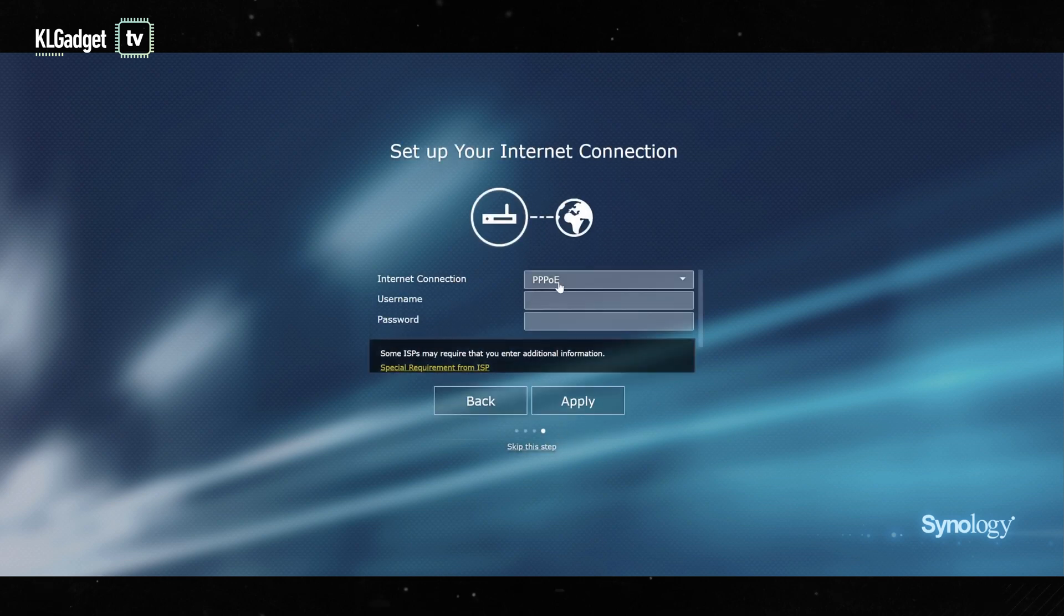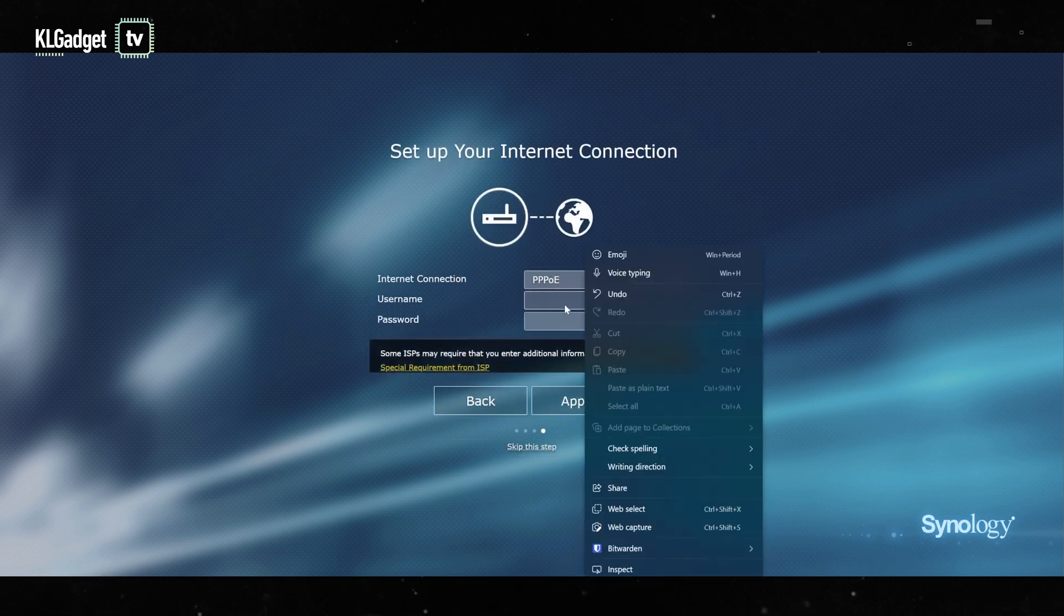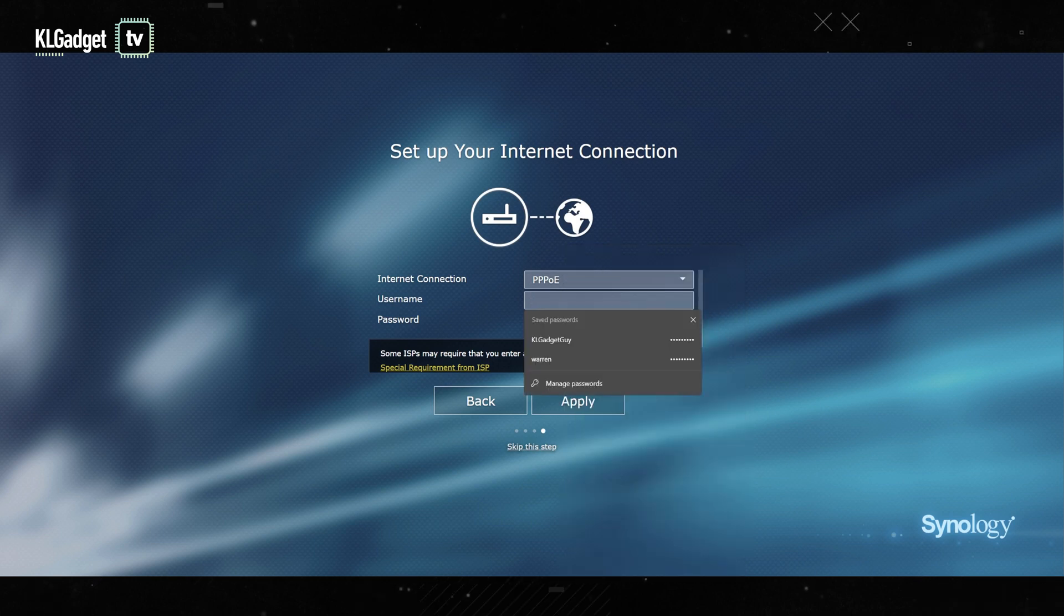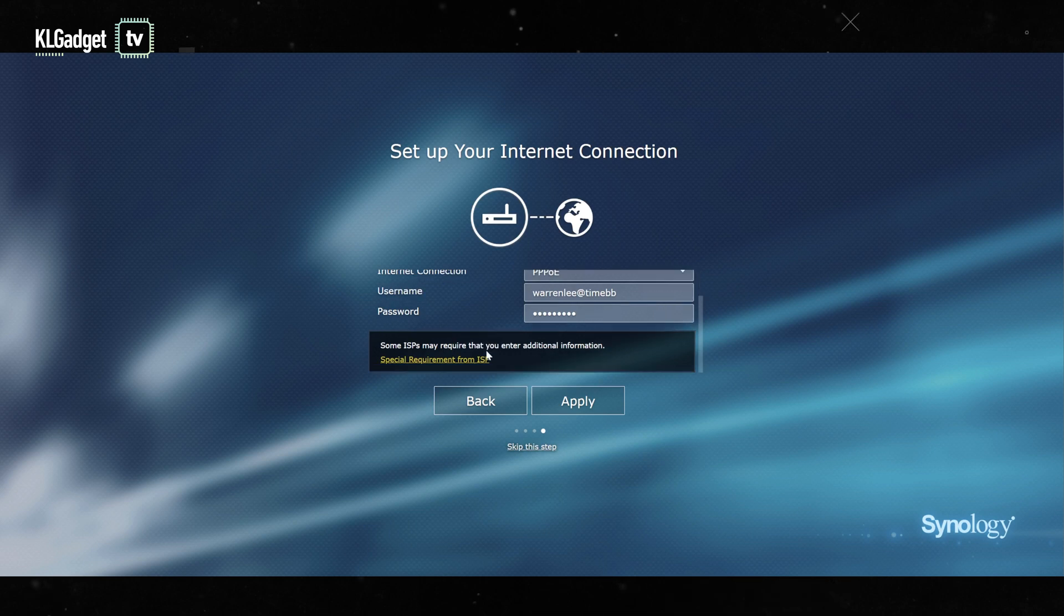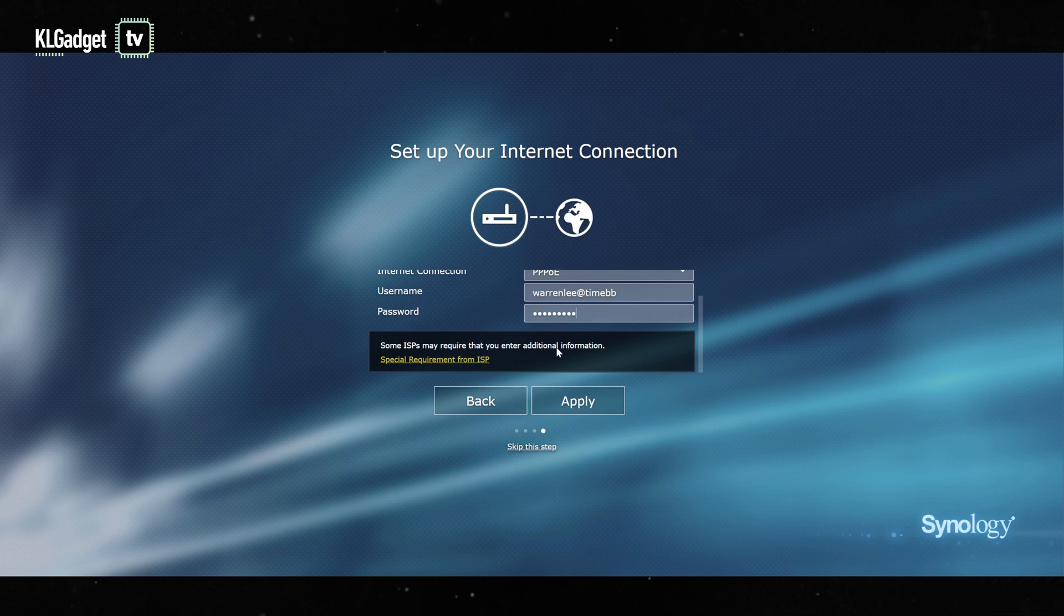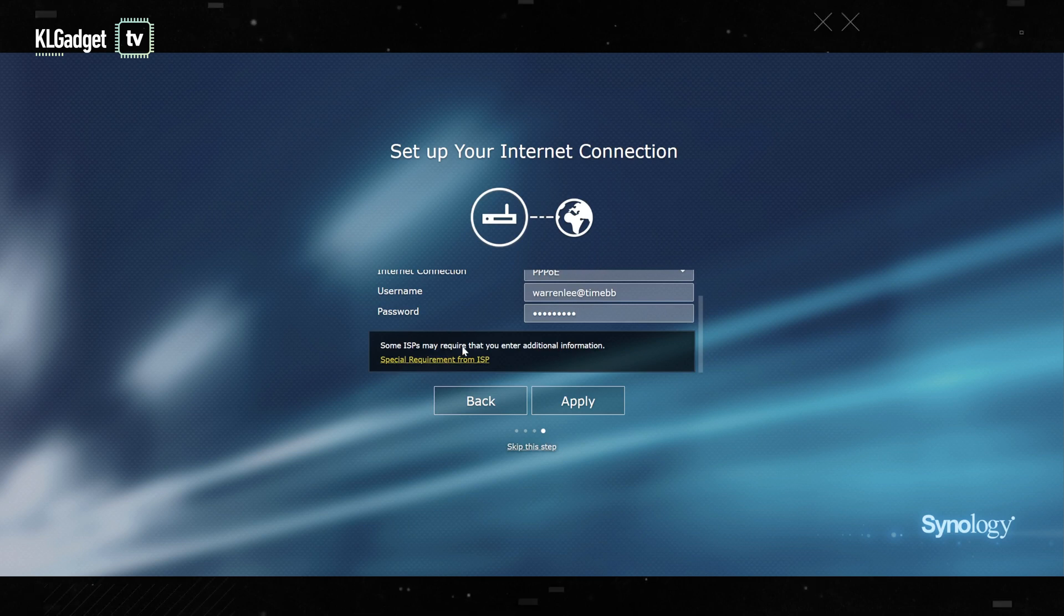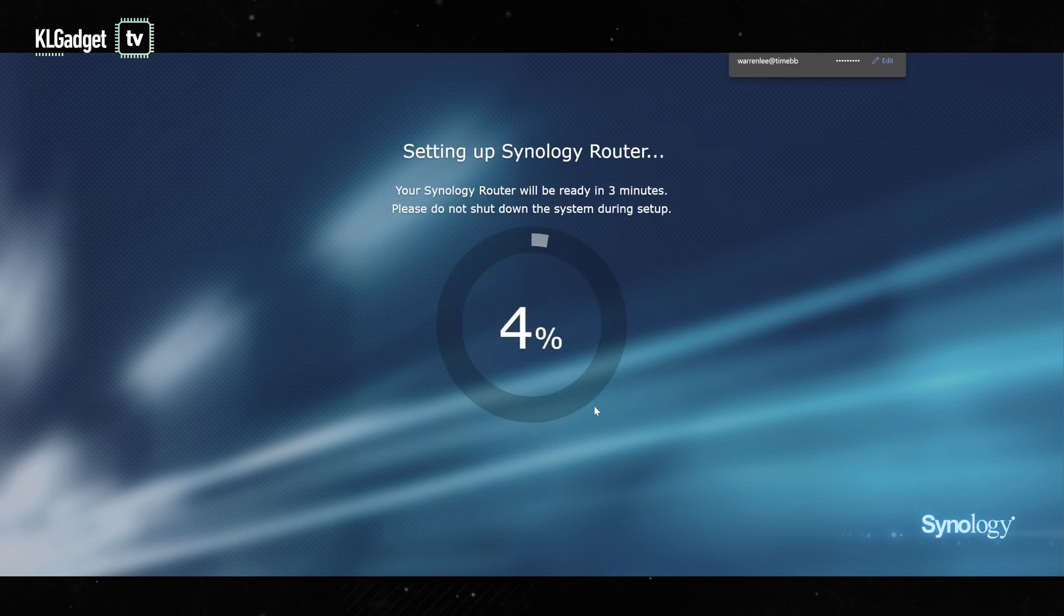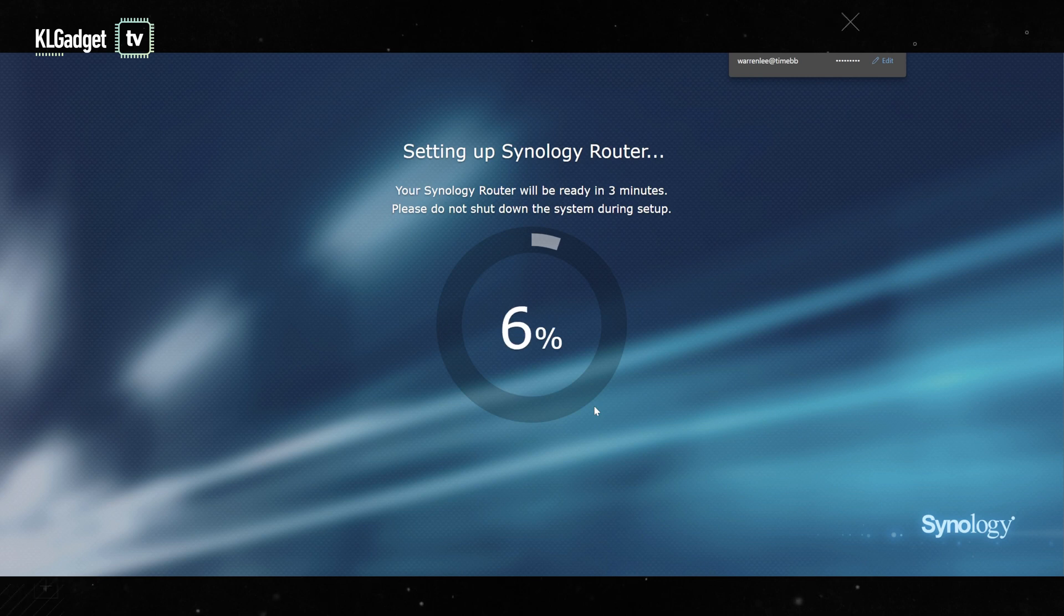Internet connection - PPPoE, that's the setting for Time Internet here in Malaysia. I'm just going to enter my username. Some ISPs may require that you enter additional information. This is in case your ISP has special requirements such as VLAN. You'll need to click on this to set the VLAN of the router in order to get connected to the gateway. But in our case, Time Internet does not require any VLAN, so we're just going to click on apply. Once we're done we're brought to this page where the router will configure itself, and we're just going to wait for a bit.